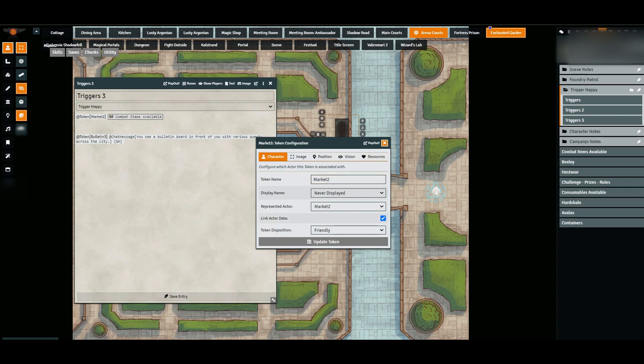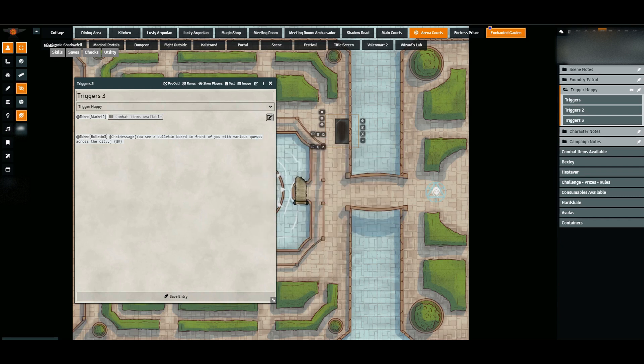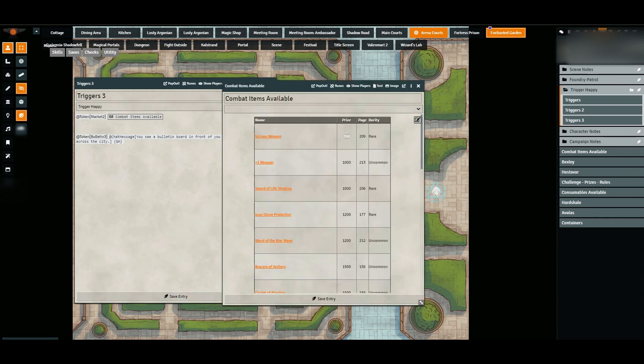So what happens is right now it's set that if this token is clicked, this journal entry will pop up. So let's see if that works. It does.